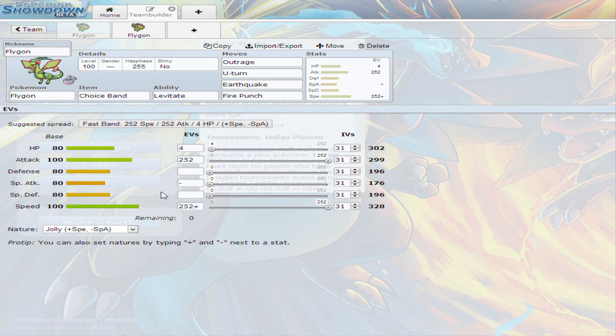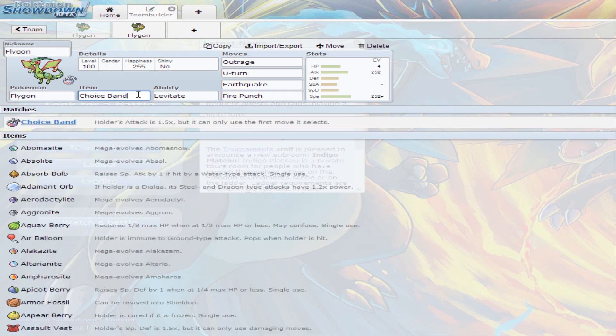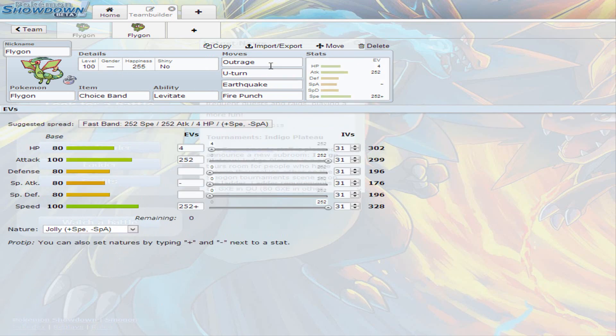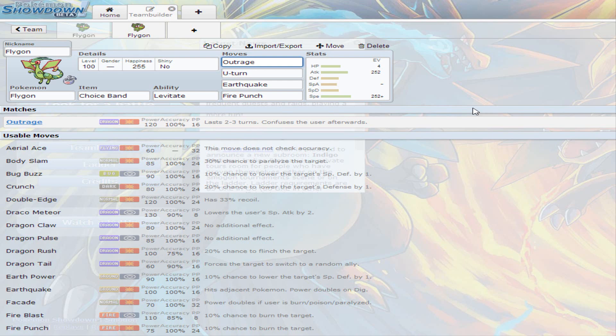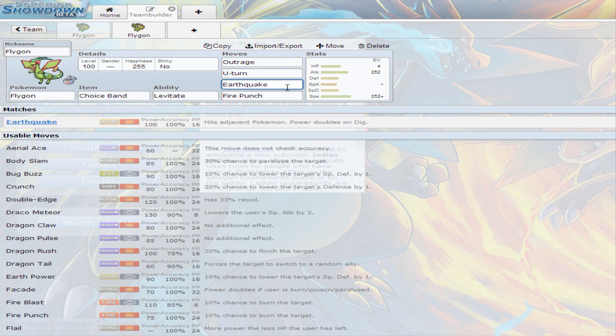The item, of course, is Choice Band. Attack is increased by 1.5, but it's only limited to one move. The moves I decided to go with was Outrage, meaning you want to hit the hardest as possible. You don't want to be locked in it if there's a fairy in the other team, though, because they can switch into it no matter what. So if you're worried about it, you can always just U-Turn out, or Earthquake if you see that they don't have any flying types.